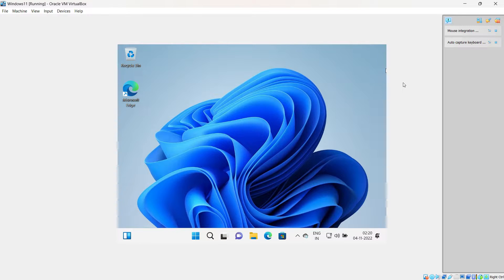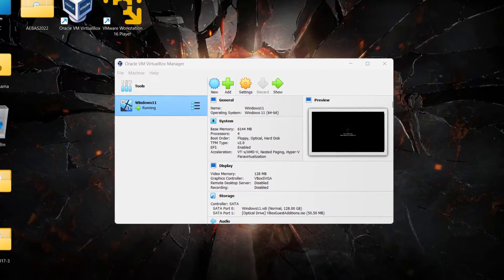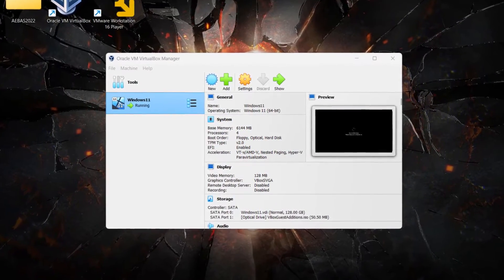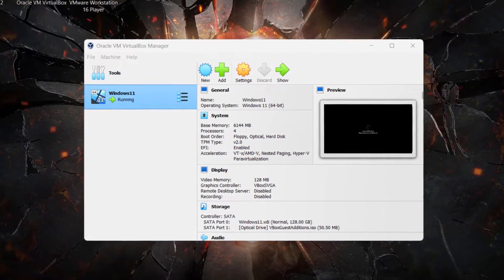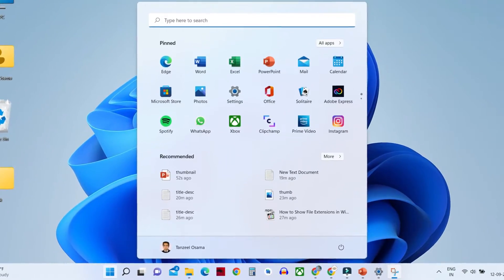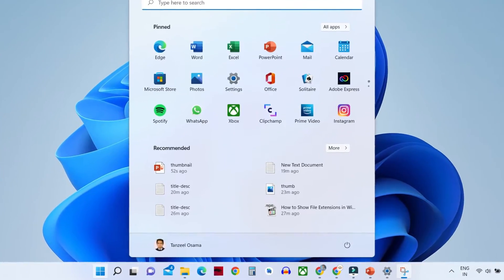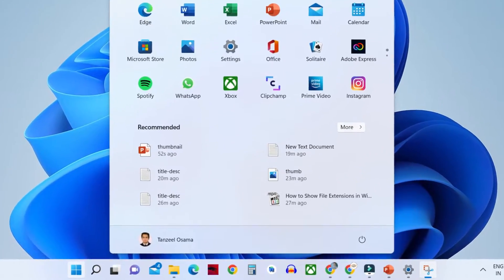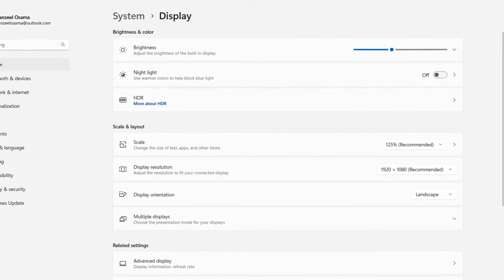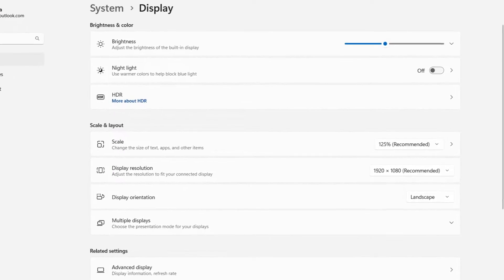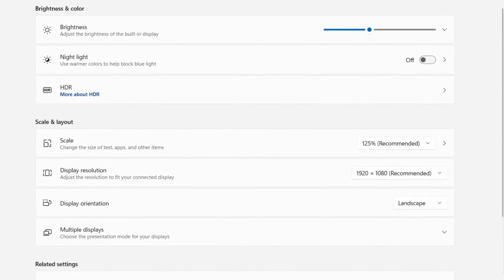Hey guys and welcome back, my name is Tanzeel. In the last video we learned how to install Windows 11 in VirtualBox. In this video we're going to see how we can get the widescreen display or high definition display in Windows 11 virtual machine. To get that, we have to install the VirtualBox Guest Additions.